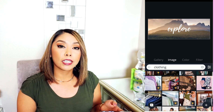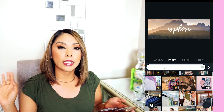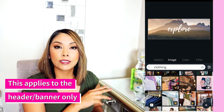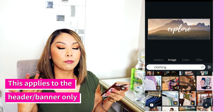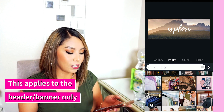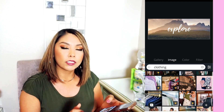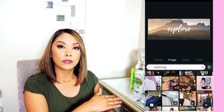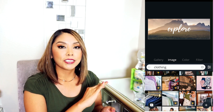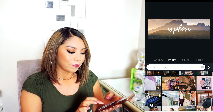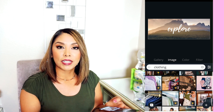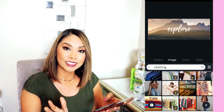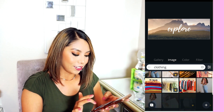Something important to keep in mind: Poshmark will put a gray haze over your graphics. So you want to keep with the bright and vibrant vibe, because if you choose something that's already dark, Poshmark's gray haze over your header will make your graphic a little bit harder to see. Stay on the bright side and you'll be okay.